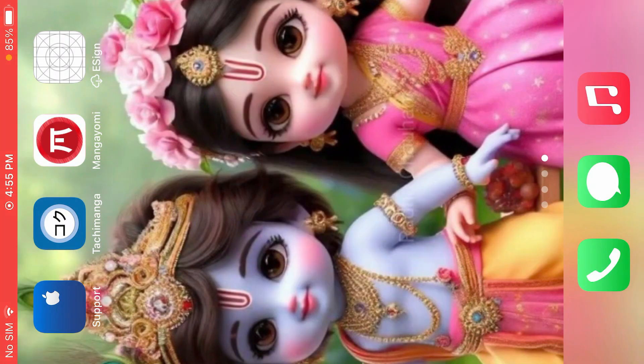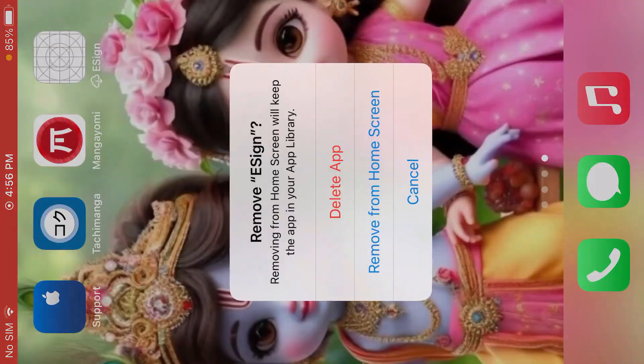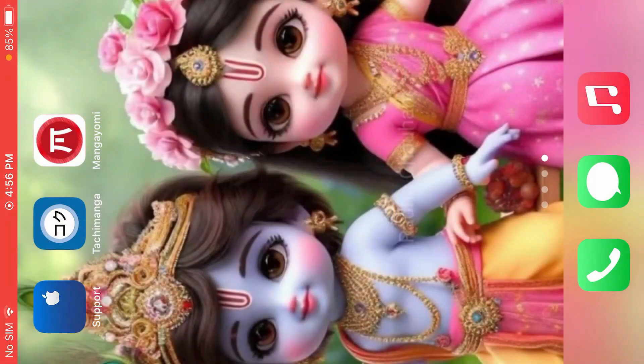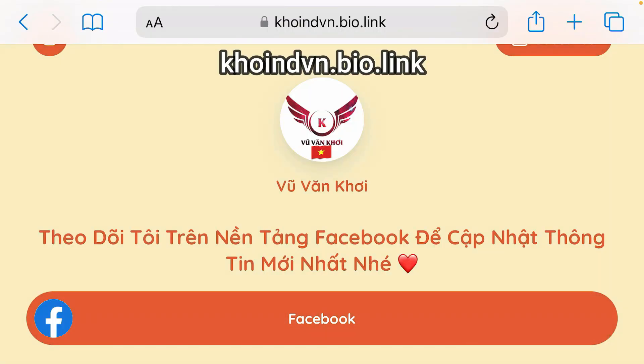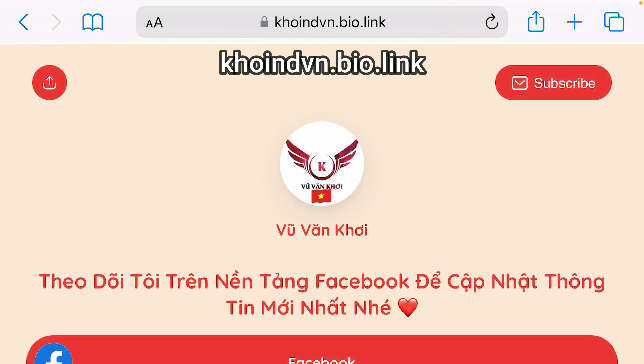Let's delete this app from here right now. Now, firstly, go to Safari and you're just going to go to this website here, coinvn.bio.link. This website is in Vietnamese language.